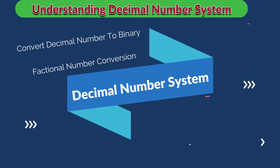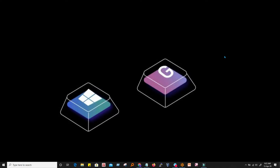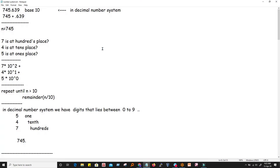Welcome to our DB Workshop channel. Today we will discuss the binary number system and decimal number system. We will discuss how to convert a number from the decimal number system to the binary number system. First of all we have to understand that the decimal number system is base 10. Let's consider this example — this number is in decimal number system, we say that it is to the base 10.